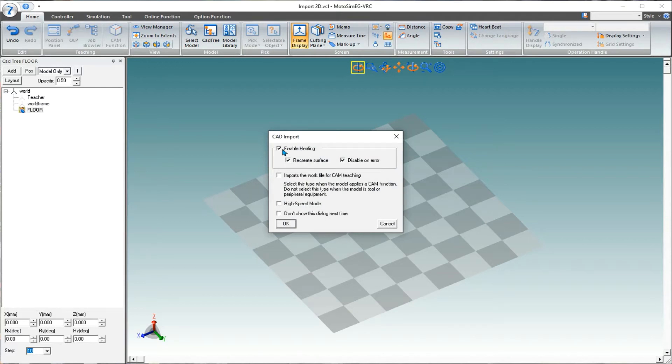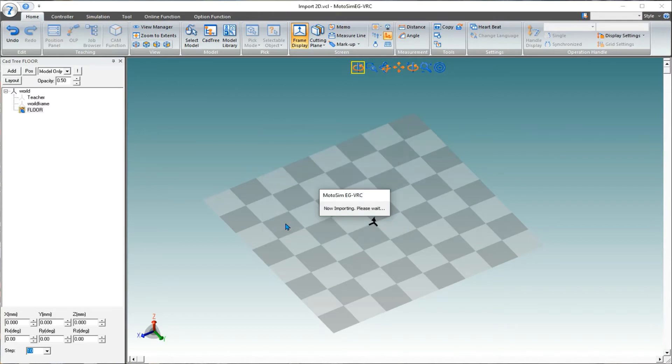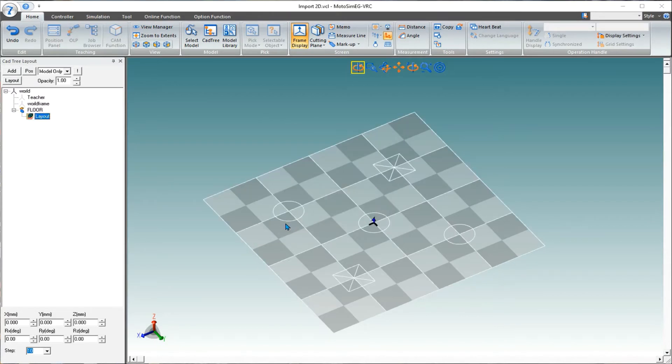Turn off enable healing. Select okay again. And now, the files have been added.